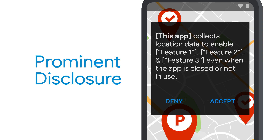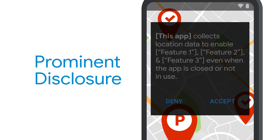To meet the policy requirements, it's recommended that you reference the following example format for prominent disclosures: 'This app collects location data to enable Feature 1, Feature 2, and Feature 3, even when the app is closed or not in use.'